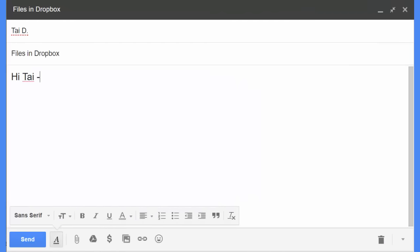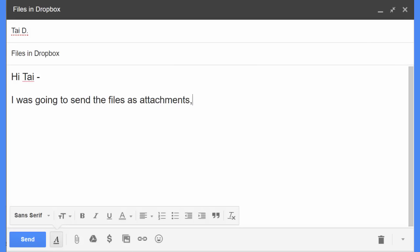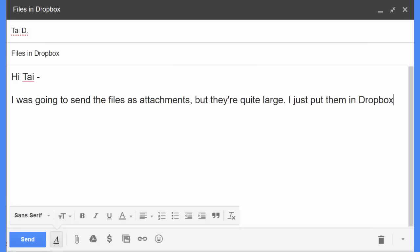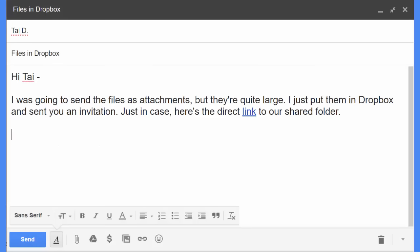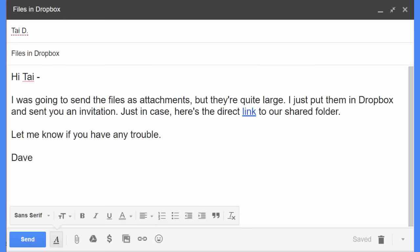Hi Ty, I was going to send the files as attachments, but they're quite large. I just put them in Dropbox and sent you an invitation. Just in case, here's the direct link to our shared folder. Let me know if you have any trouble. Dave.